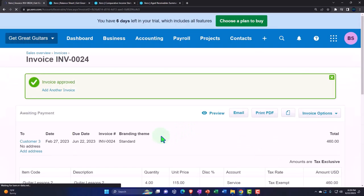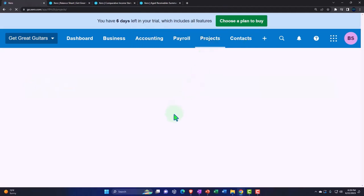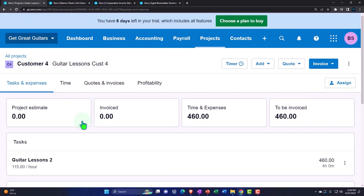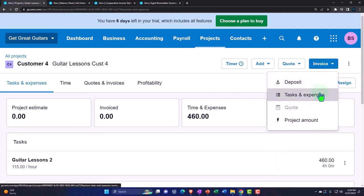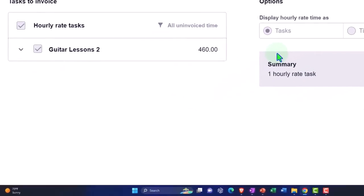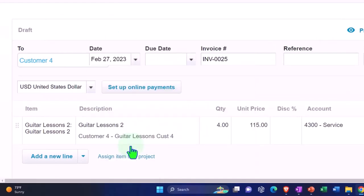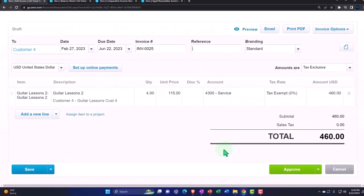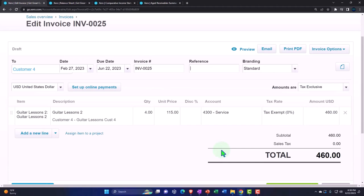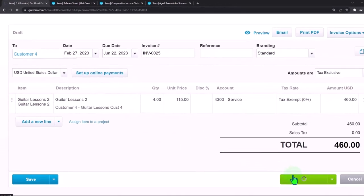Going to all projects for customer four — number four — there's an amount to be invoiced. We hit the invoice dropdown and go to tasks and expenses. We save and open the draft invoice, set the date to February 27, and it's the same kind of entry: increasing accounts receivable with the other side going to revenue. Customer four's project will be impacted as well. We save and approve it.